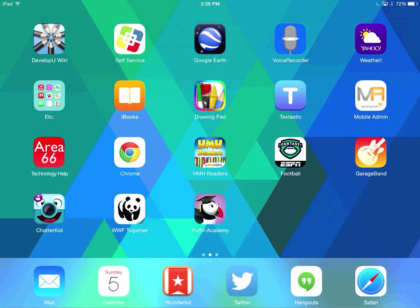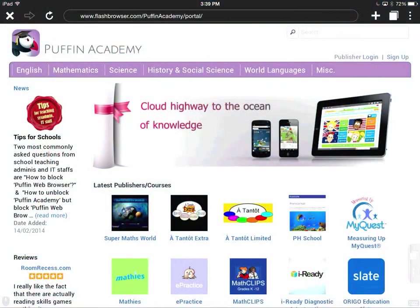I'm going to tap on Puffin Academy and you'll see it's going to open up to the Puffin homepage.